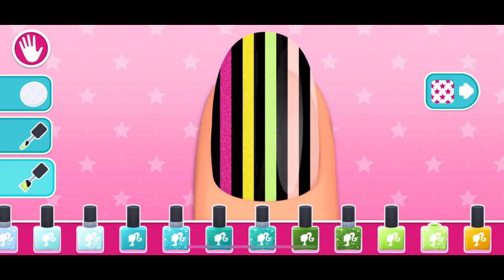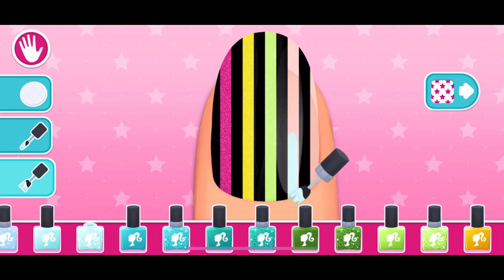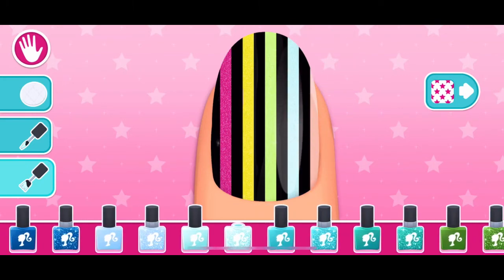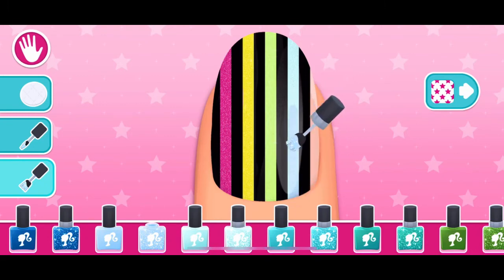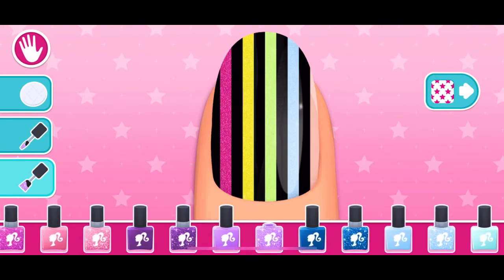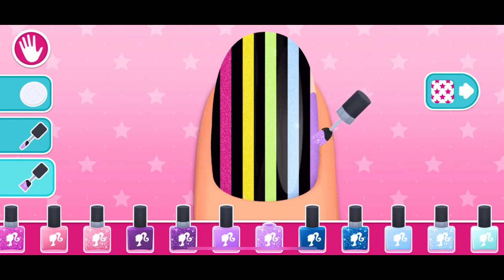Such great technique! Ooh, interesting! Oh yeah, that's the stuff. Tap the next button on the right to go to the next step.